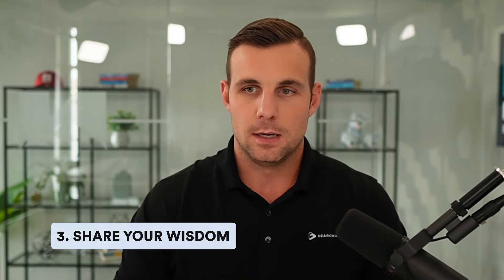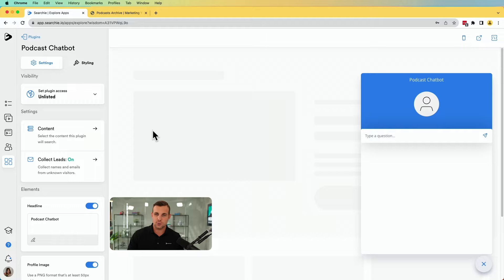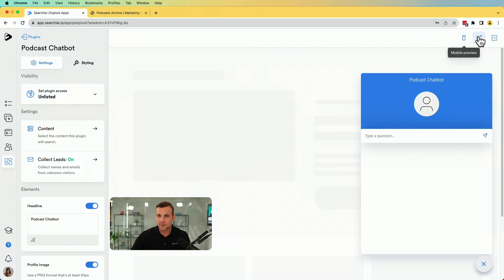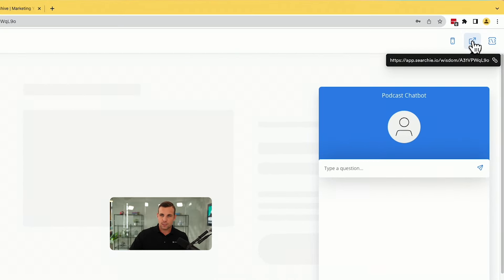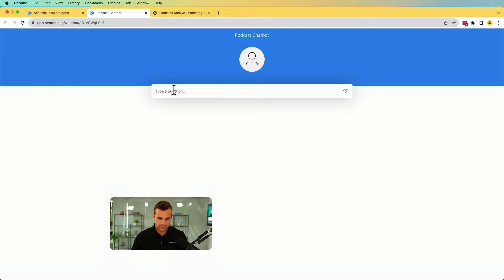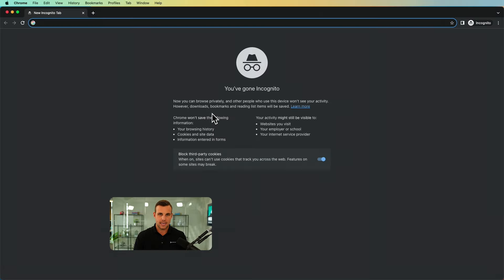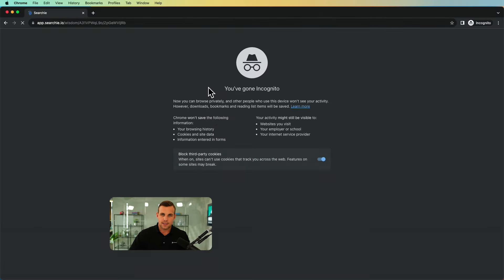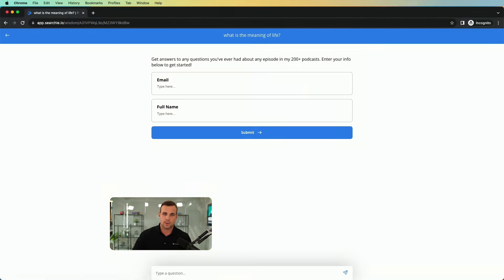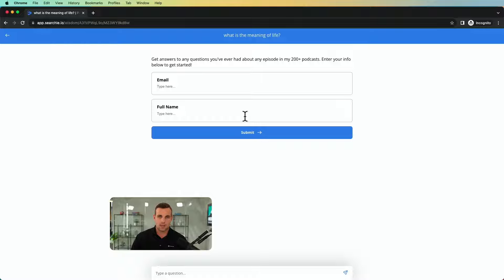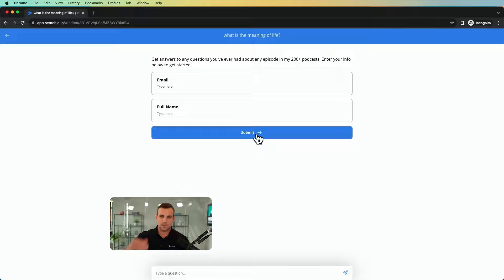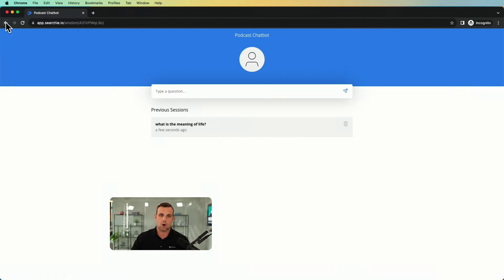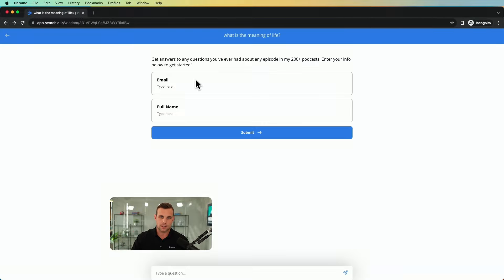All right. So the third step of these three simple steps, you've just got to share it. Now there's two ways that you can go about sharing it. You've got the direct URL here. So you click that. This is how it's going to look to a new member. If I open up a new incognito tab, I go to that same page. Okay. They're still going to be able to ask a question here. What is the meaning of life? You can ask the question and then it automatically brings up this prompt. Enter your email, enter your name and submit. Once they submit that, then it will generate the response for them, give them the referenced answers, all of that good stuff. So that is the direct URL link. That is probably going to be the easiest for most people.